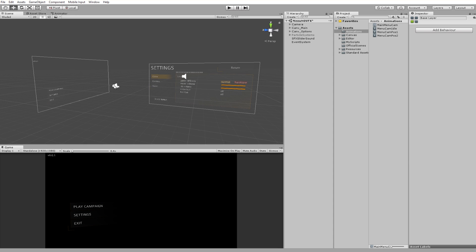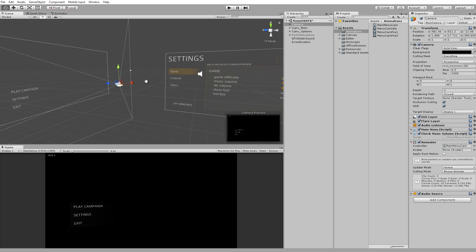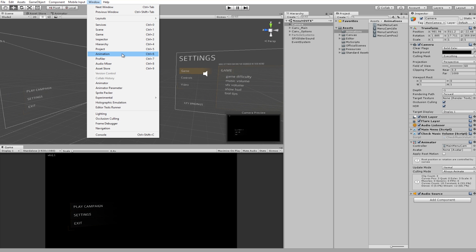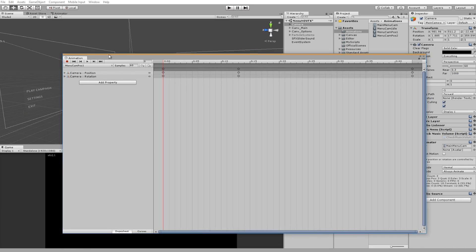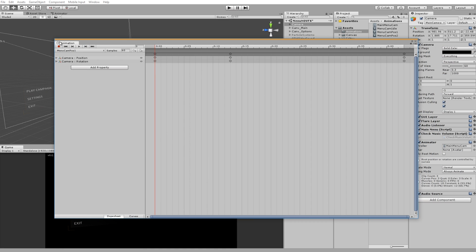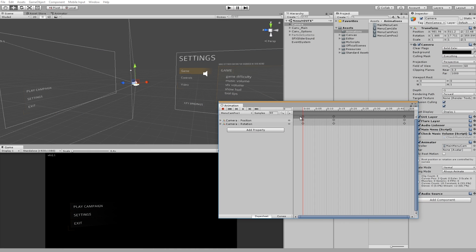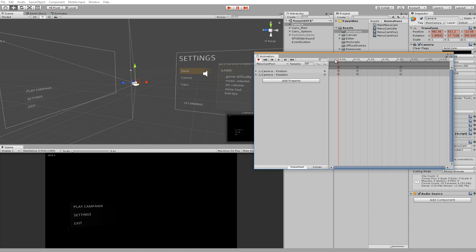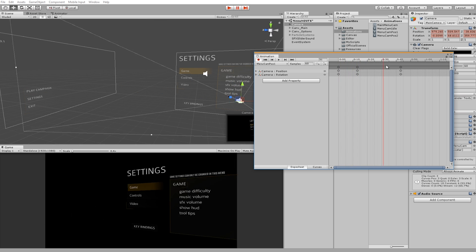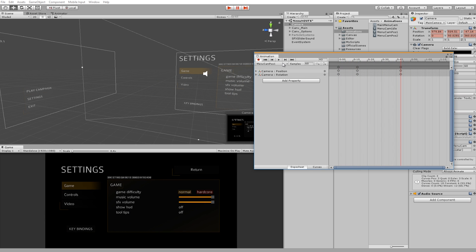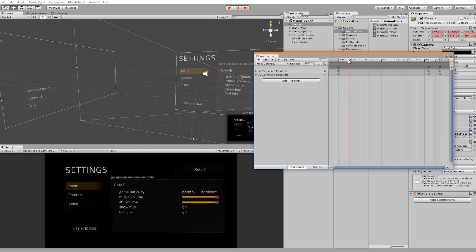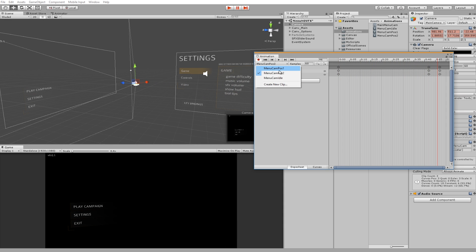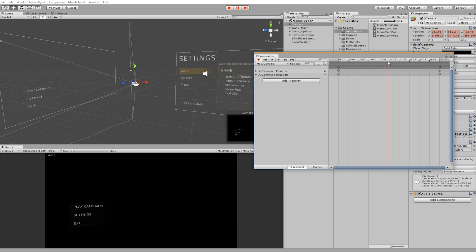The way I'm handling this is with three animations. There's menu cam position one, which switches the camera from the first position to the second position. Second one is from the second position to the first position, and then I have a menu cam idle.